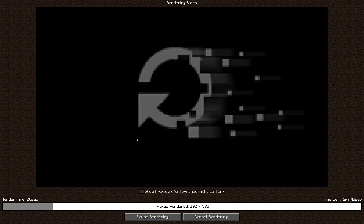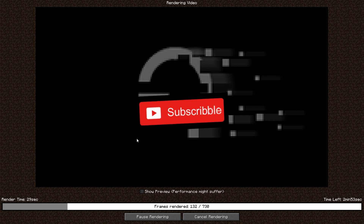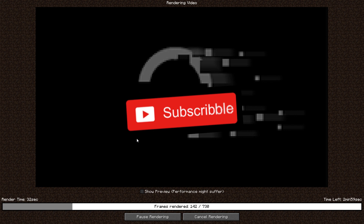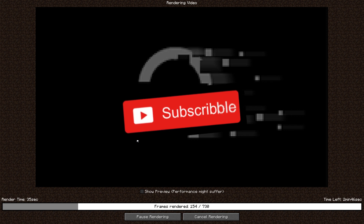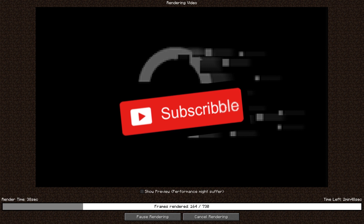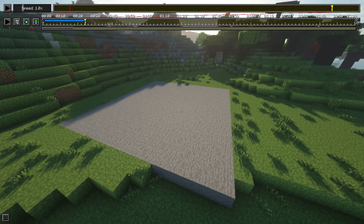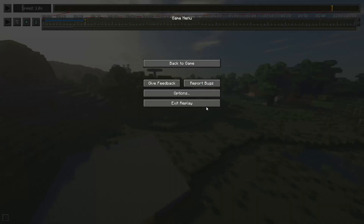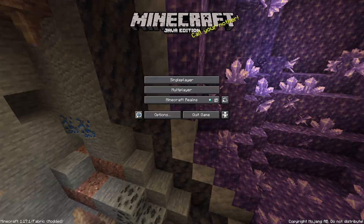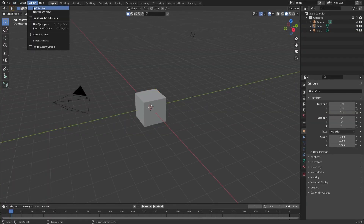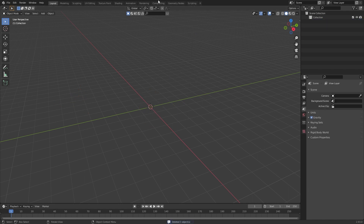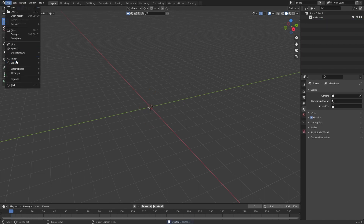Once that renders out, you can exit Minecraft — we don't need it anymore. Load up Blender, toggle full screen, and delete everything. Then go to File.